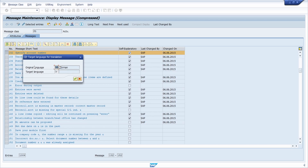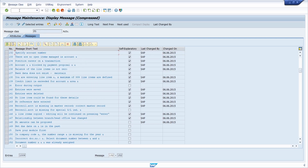If you want, you can also go to Translations and translate the message to other languages. You enter the original language and your target language to get translations directly. This is also really useful. You can also start the debugger without entering the slash H command in the OK code field.